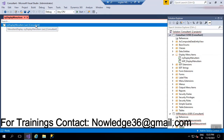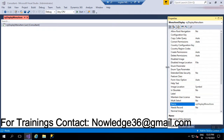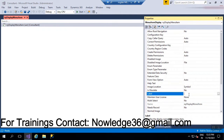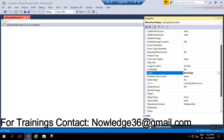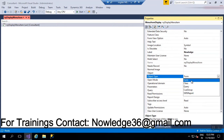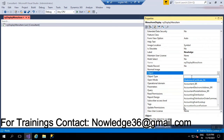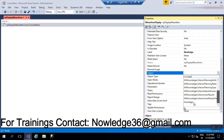Now let's fill in just two or three properties for this menu item in order to open a form. After going to the properties, you have to mention the label. The object type is already set to Form by default — there are other options in the dropdown, but since we are giving access to a form, we keep it as Form. For the Object field, we have to give the form name. My form name is 'Knowledge', so select it from the dropdown.